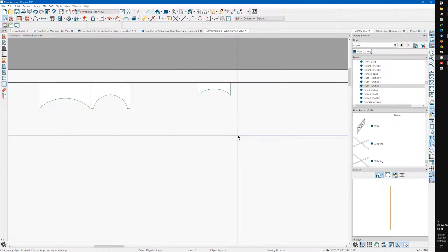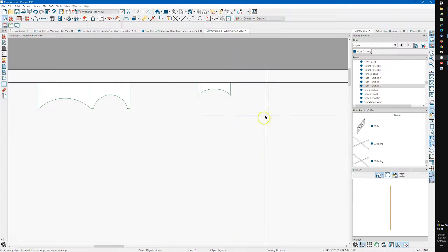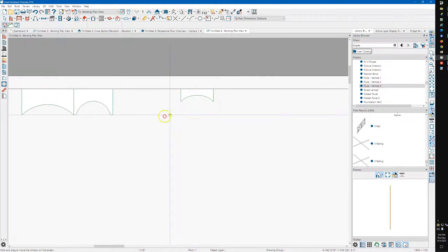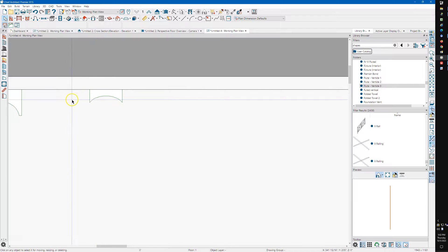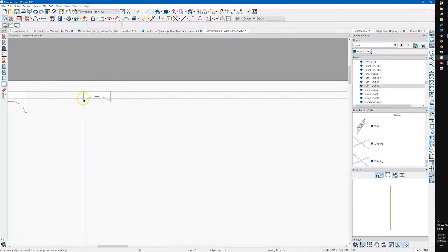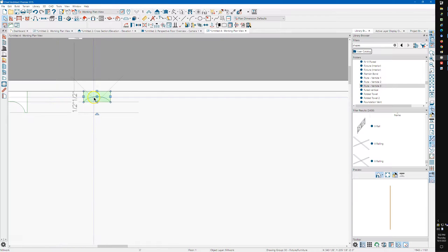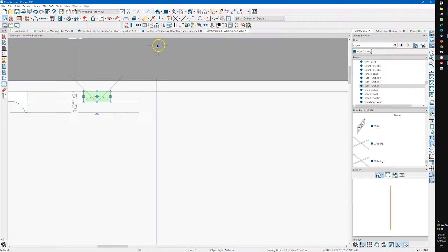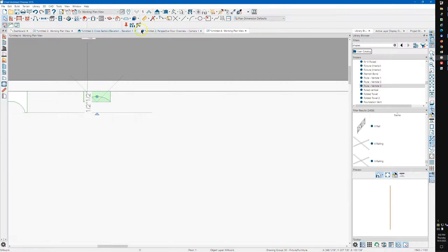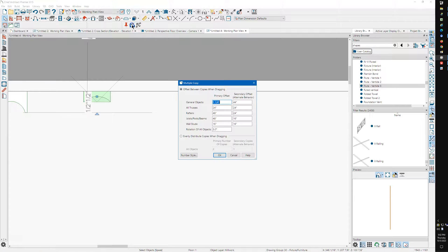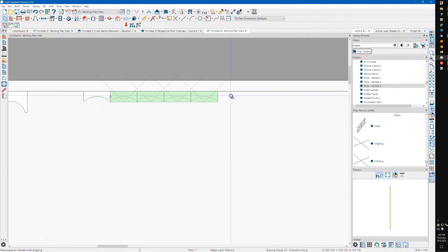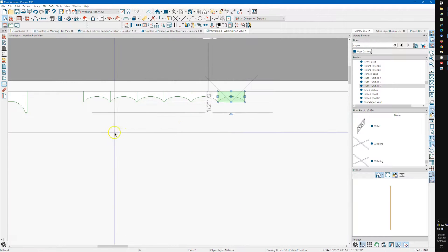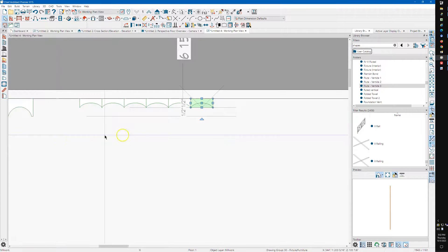And so you can see how it resizes. And then I'm going to take this. Chief has a tool that's called Multiple Copy. And it's already set to an inch and a quarter. So I can just take this, and I can just drag this out like this, and it makes it really easy.